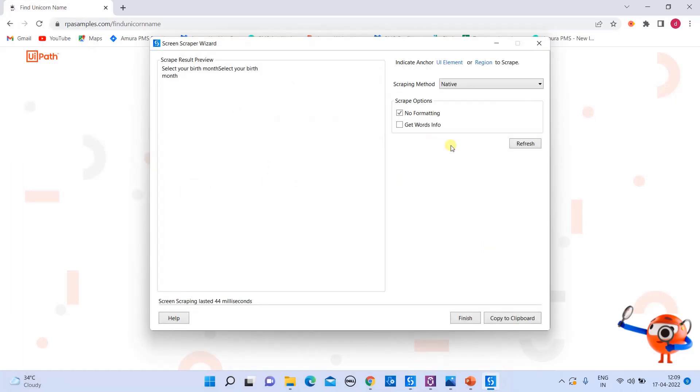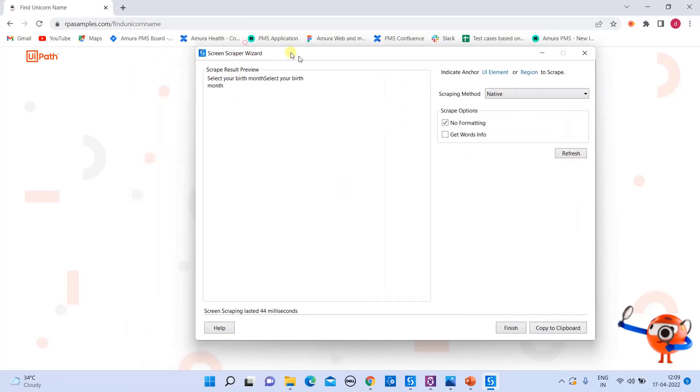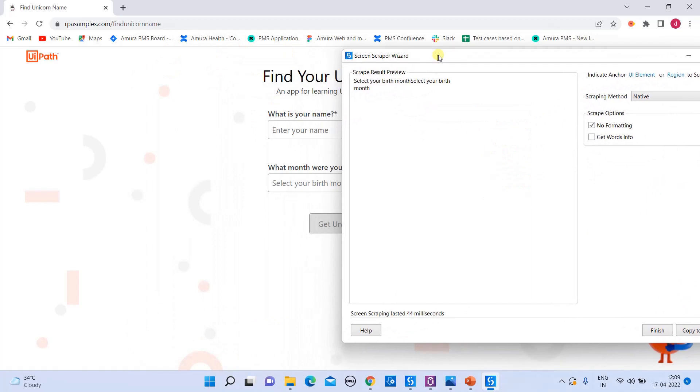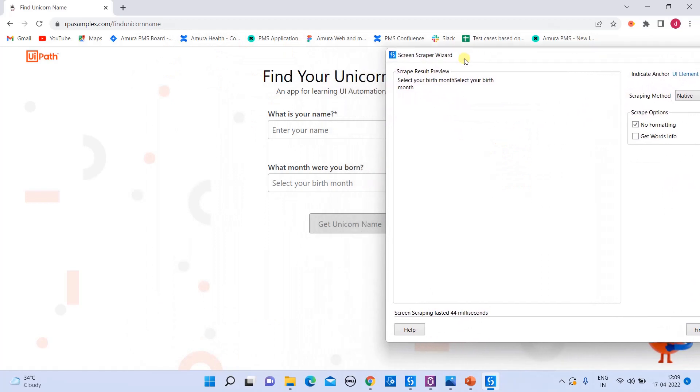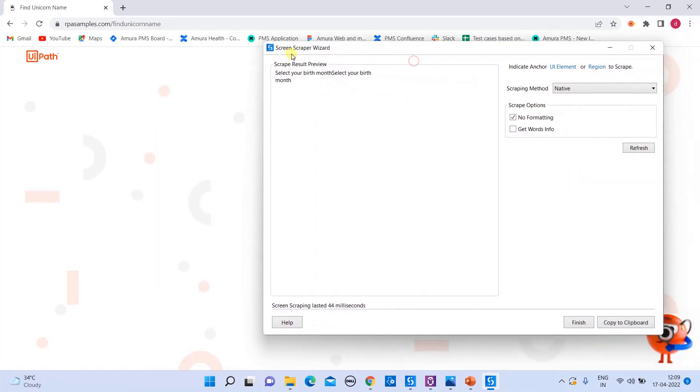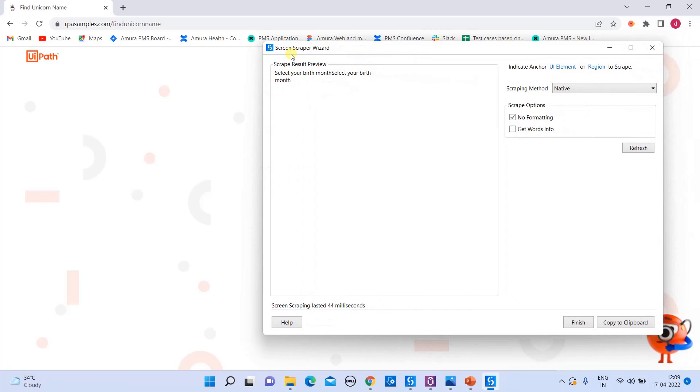If you see here, by default, the scraping method is in native method. So in this method, if you see only the visible text values. So what is there here? The select your birth month alone is scrapped up. Right?